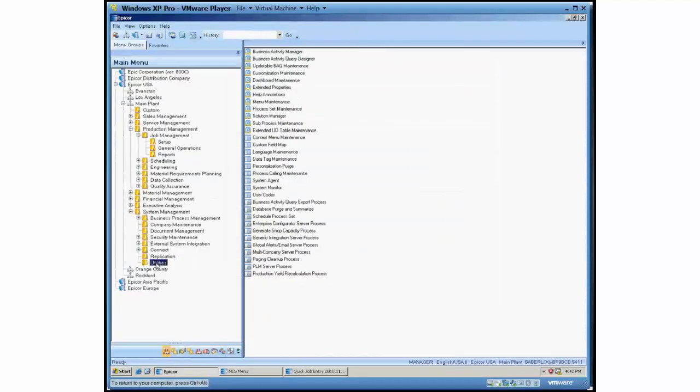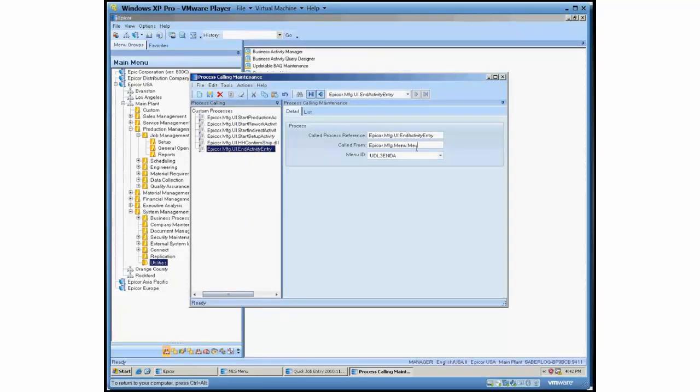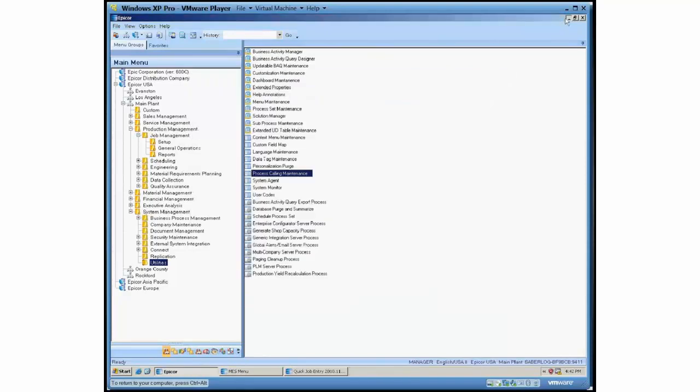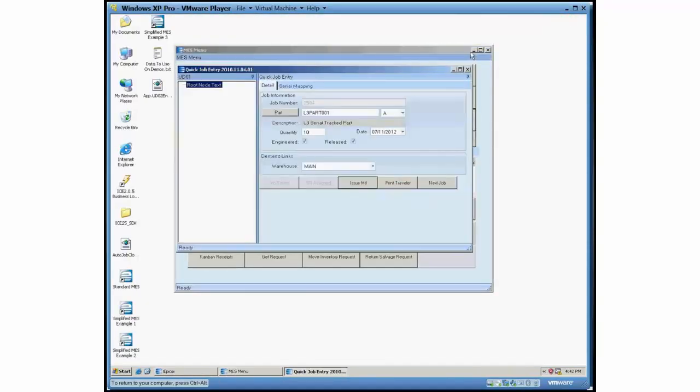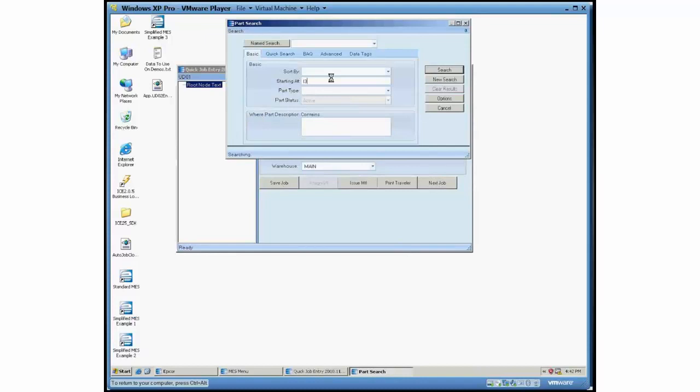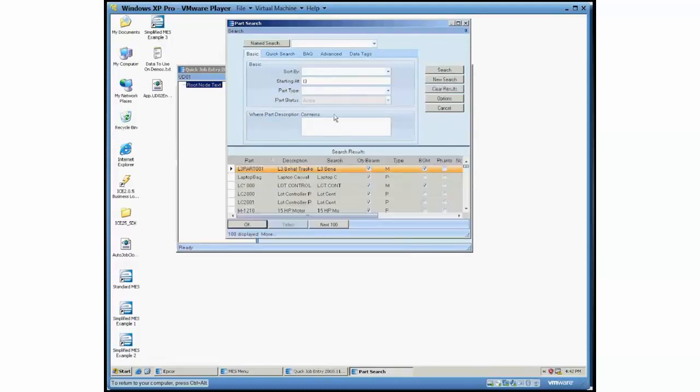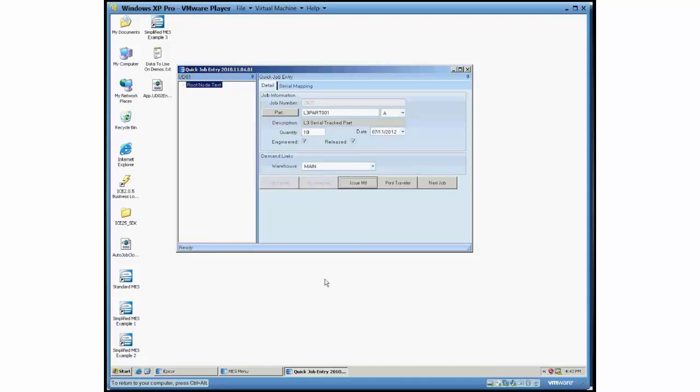So what we've got is an updated how you make an entry in process calling maintenance for a new end activity screen. And I'm going to go ahead and create a new job here that we've got to work with. So fresh data.